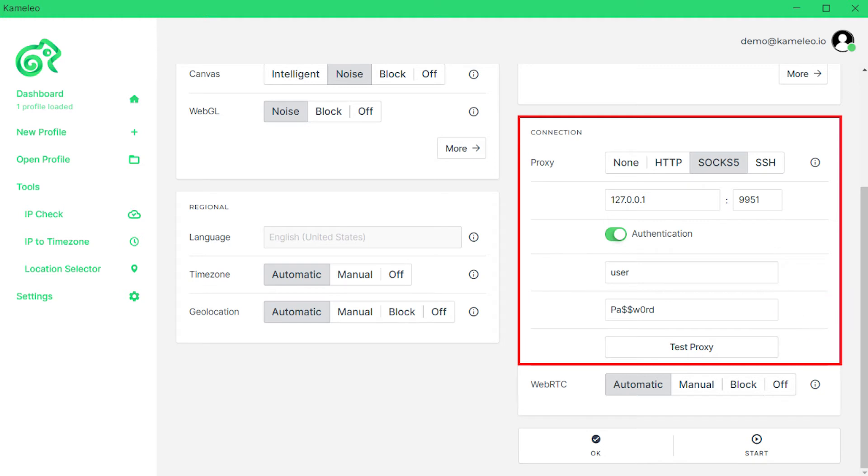Now you need to check the proxy for performance. Click on the Test Proxy button. If the check was successful, then the proxy is operational and you can use it in the browser.